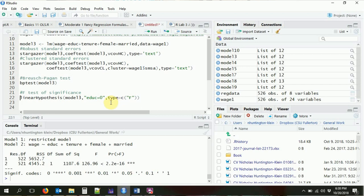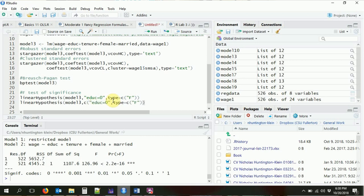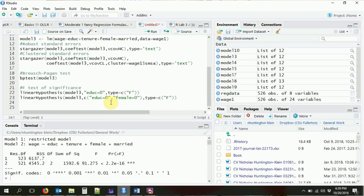What if we want to test multiple variables at once? We just wrap that part into a vector using c(), and we can test if both education and female are both zero simultaneously. This is a test with the null hypothesis that the coefficient on education and the coefficient on female are both zero. It will be rejected if either or both are not zero. Running this gives an F-test of the joint significance of those two variables, which we strongly reject.